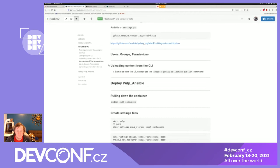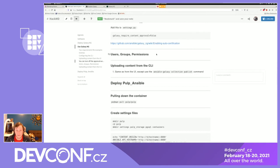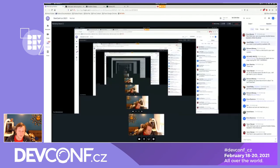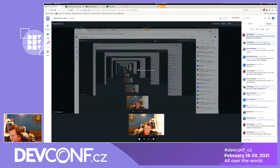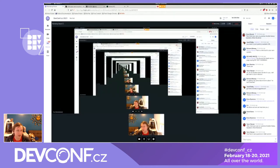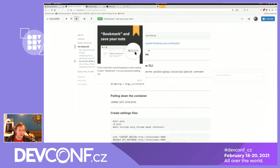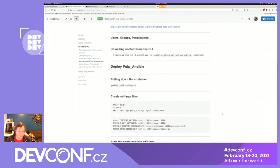You can also upload content to Galaxy NG directly from the command line interface using the ansible-galaxy collection publish command. You need the CLI configured as we did earlier and a built collection tarball ready. I won't demo this for the sake of time. That concludes the Galaxy NG portion of the talk.